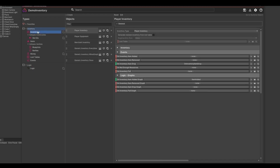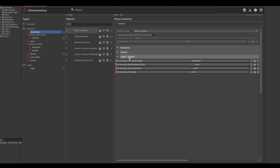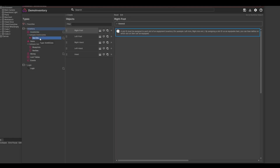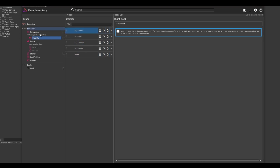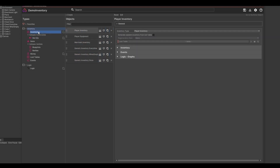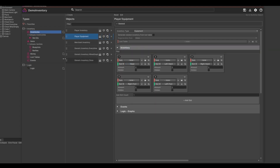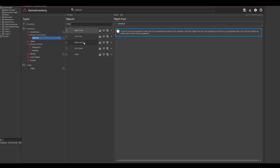Now let's go back to our data structure. Next we have the slot IDs. This is where you can define the IDs for the equipment inventory slots. Those IDs can then be assigned to items if they are equipable. For example, we have 5 IDs for our left and right hands as well as left and right feet and the head. On an item such as a weapon you can then set the IDs to the left and right hands.